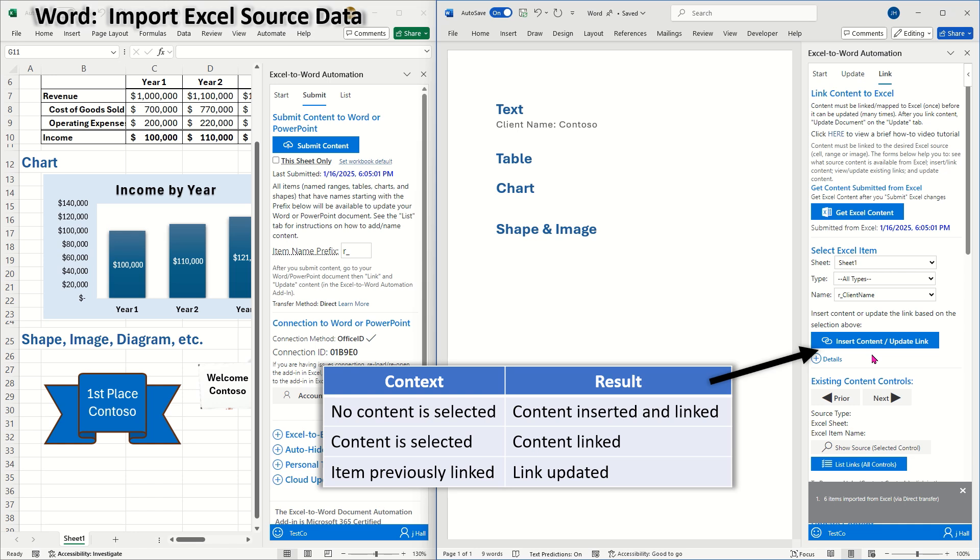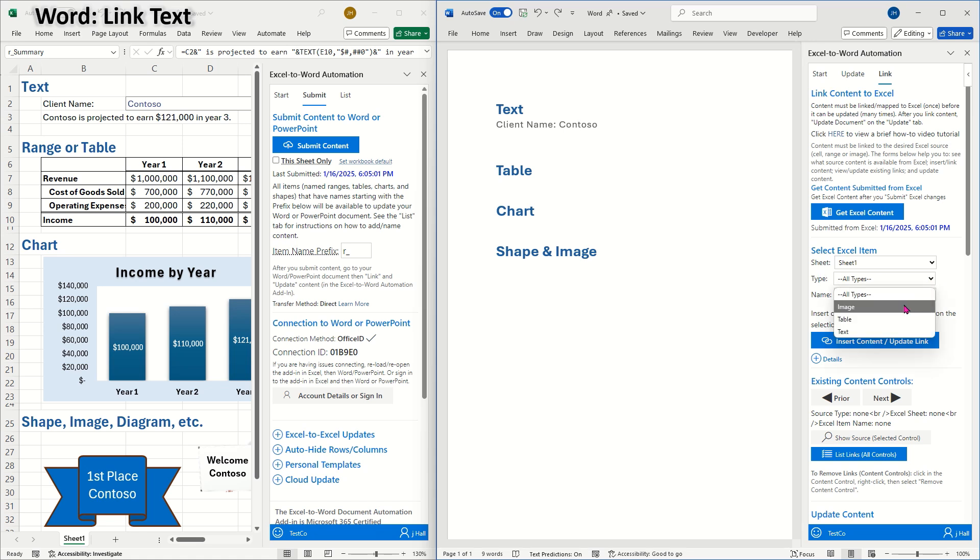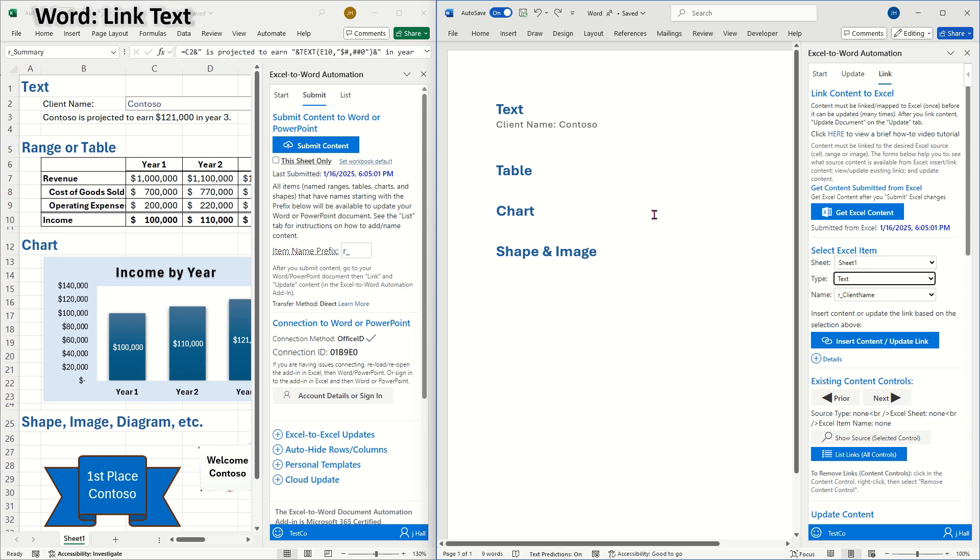assuming it is the correct type. For example, you can't link an image to text. Or if the content selected is already linked using the add-in, the link will be updated. I'll start by creating my text links.